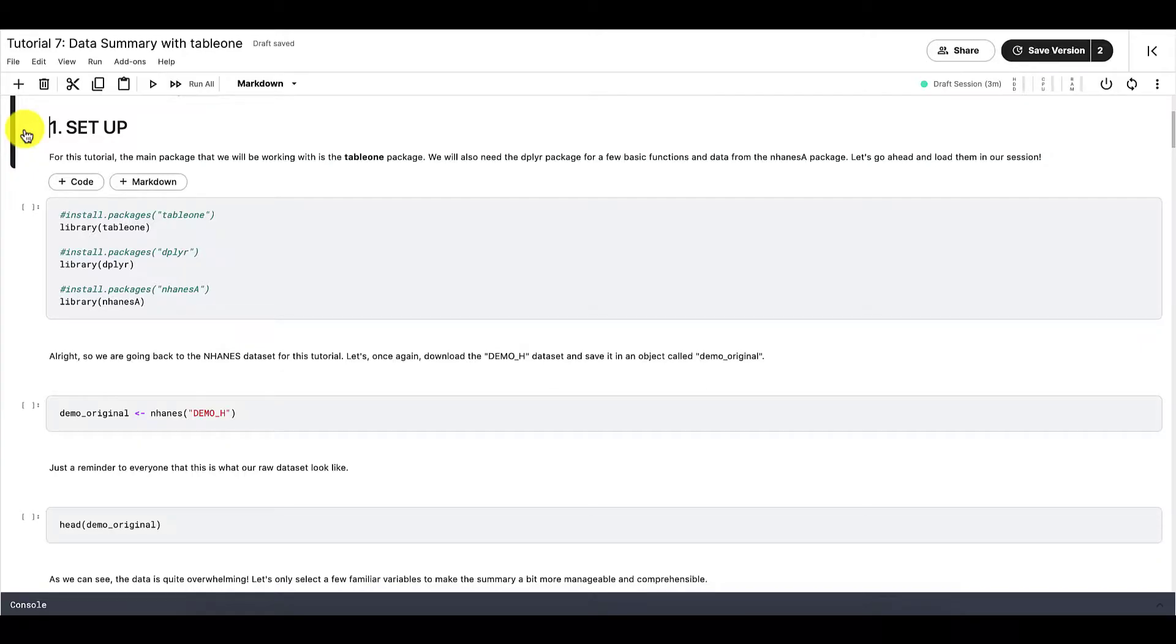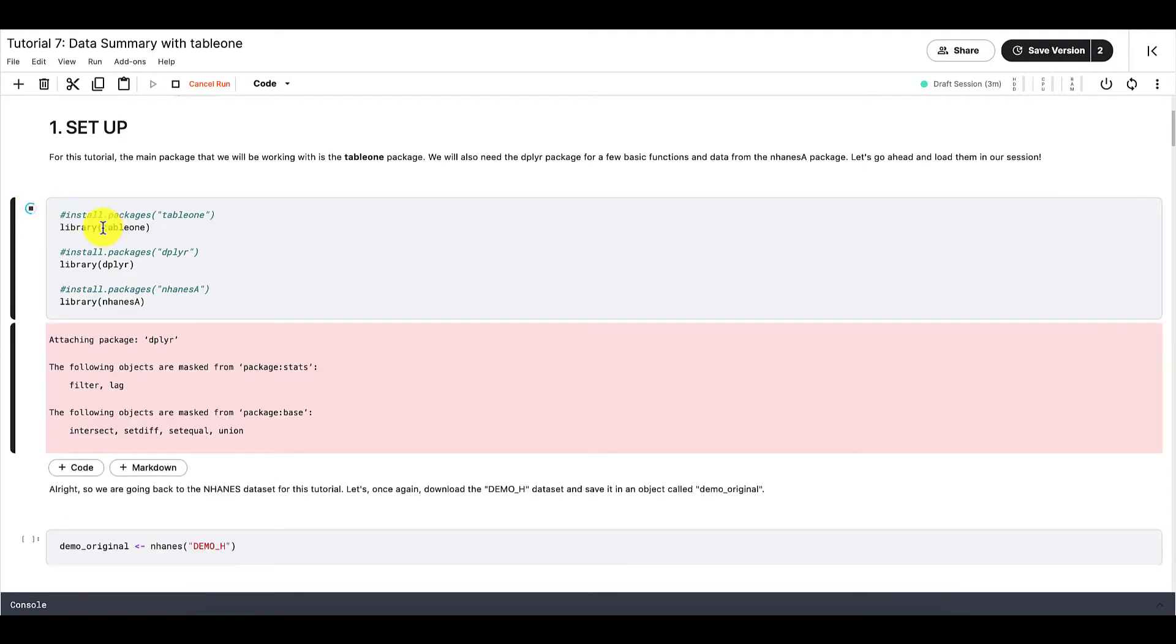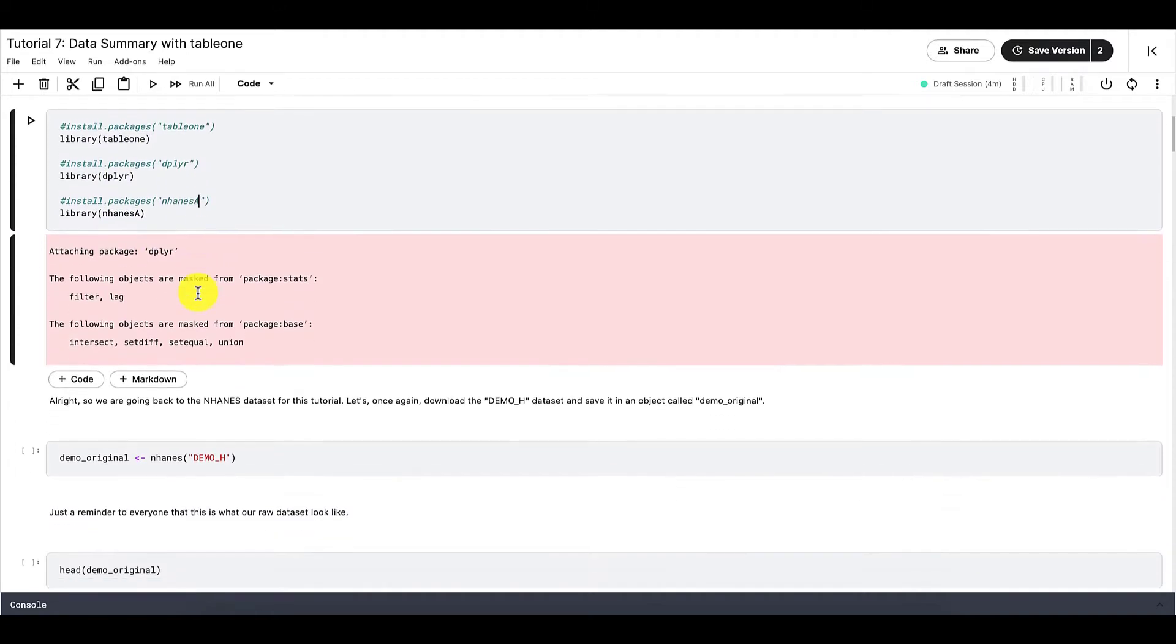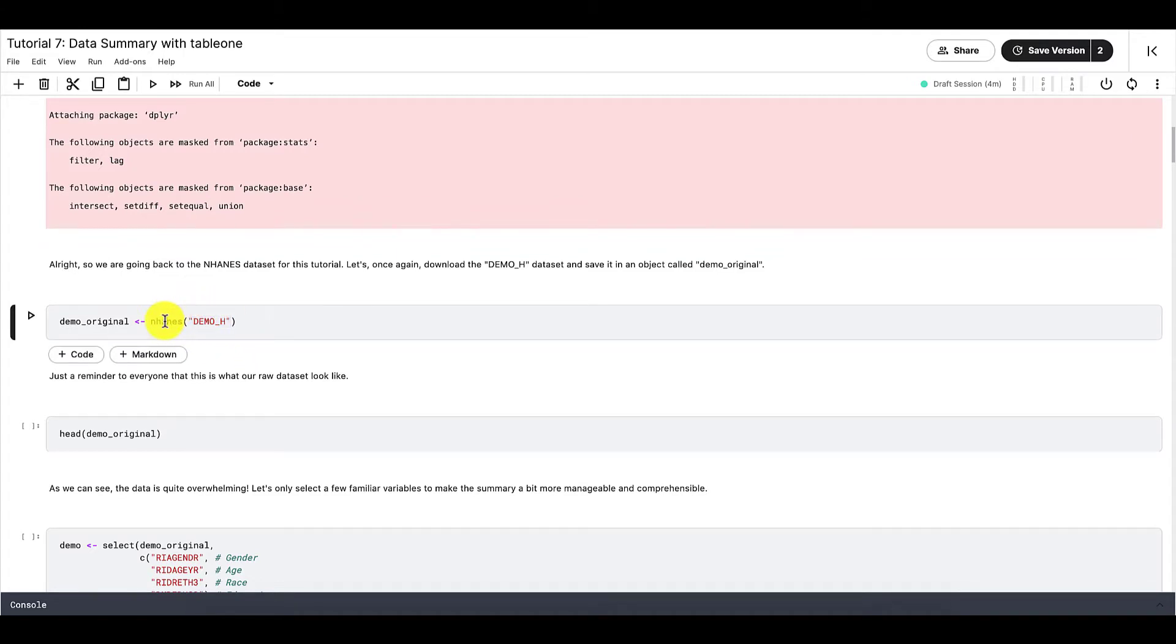Just like all of our other tutorials, our very first step is setup. For this tutorial, we want to install and attach all of these three packages: Table1, which is the package we are focusing on, Dplyr, as well as NHANES.